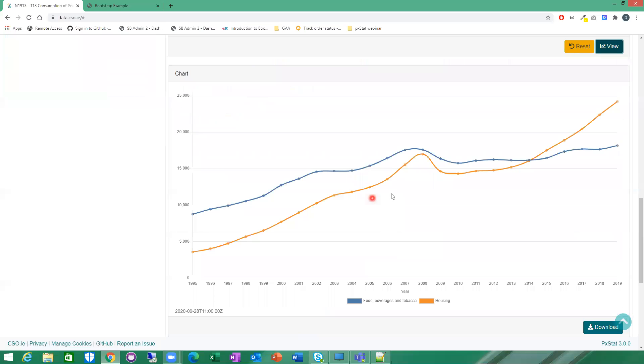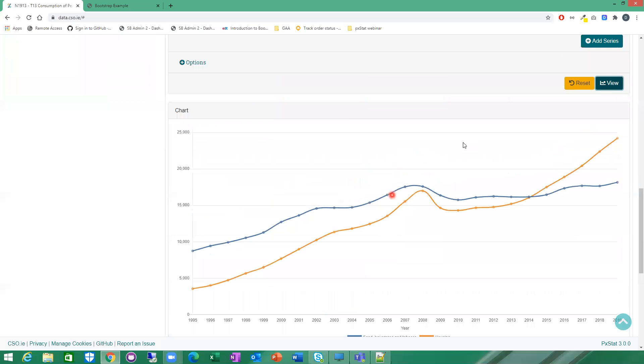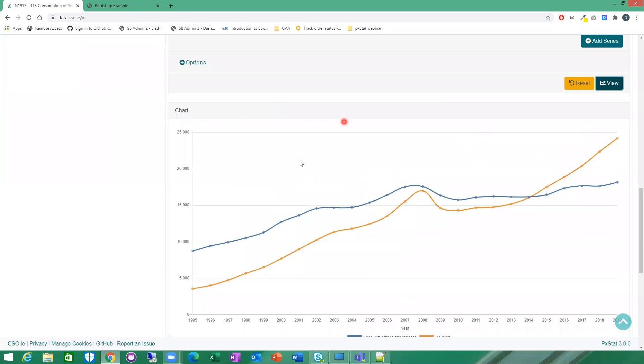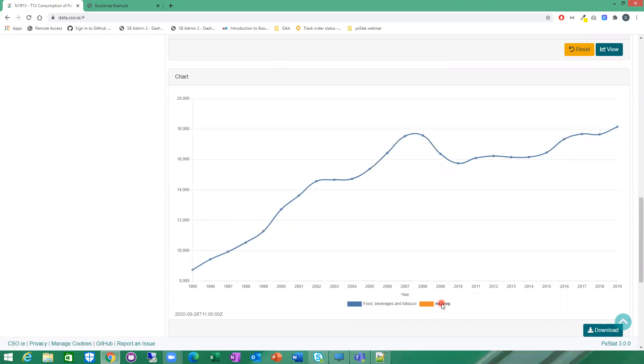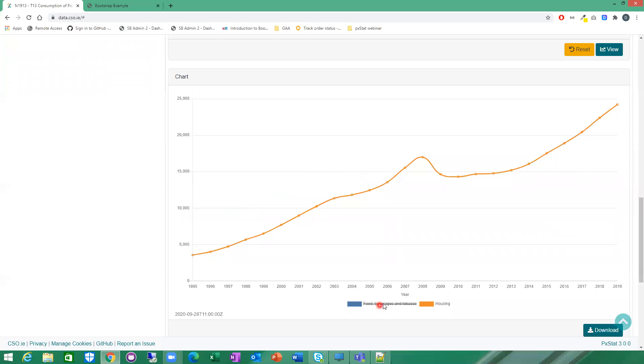So you can see here, the chart displays underneath. So you can see your time series down the bottom here, all your years, and you've got your two series here, food, beverages and tobacco and housing. So you can toggle them on and off if you wish.